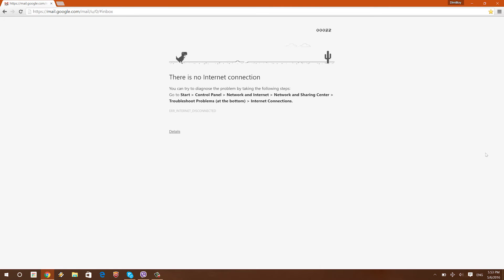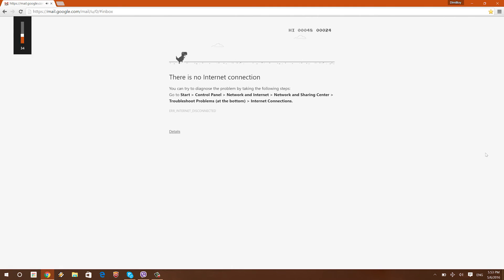So, as you can see, you can jump over sort of cactuses. Now, it's basically a very small game which can be pretty fun when you don't have any internet connection or anything to do.